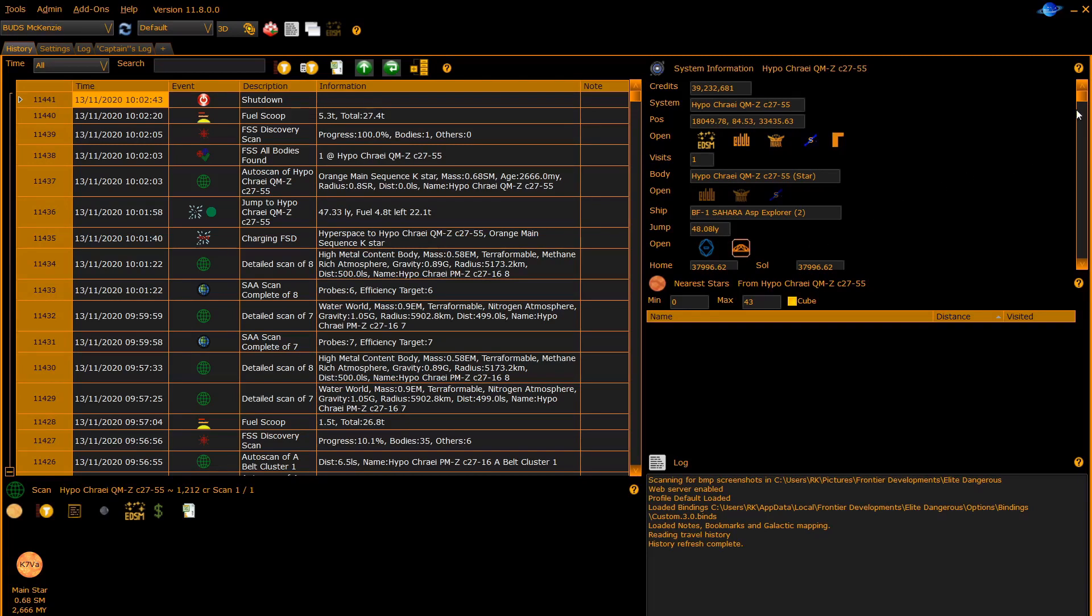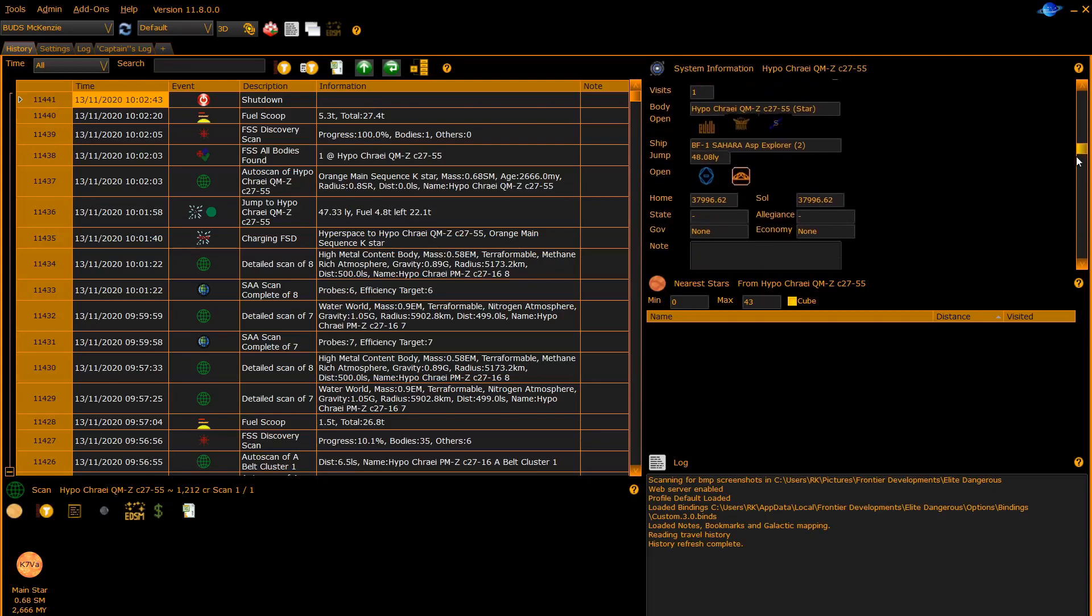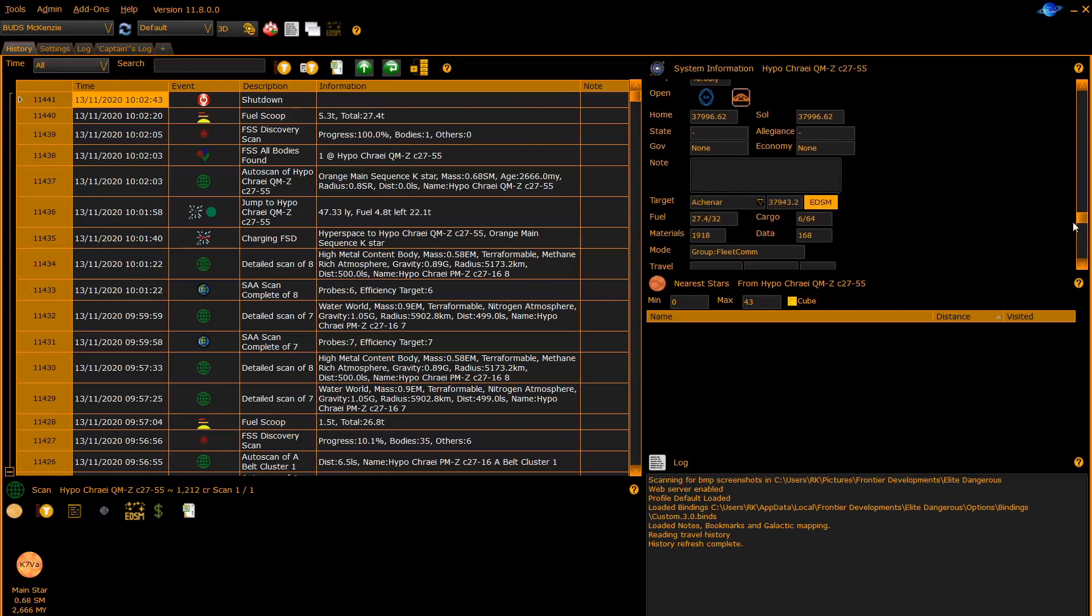Further down the panel you can enter notes on the current entry highlighted in the history grid. You can also set up a target system for EDD by typing into the target box.